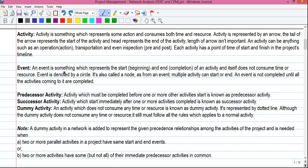Now we will talk about activity, event, and the types of activities. An activity is something which represents some action and consumes both time and resource. Activity is represented by an arrow — the tail of the arrow represents the start of the activity and the head represents the end of the activity. The length of the arrow is not important. An activity can be anything such as an operation, an action, transportation, or even inspection.